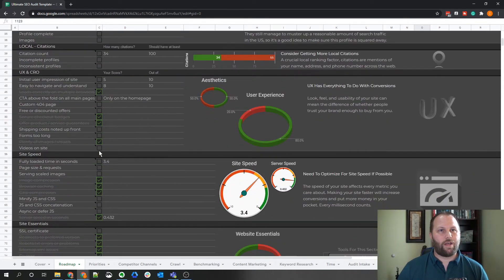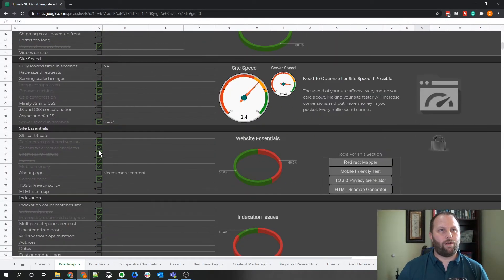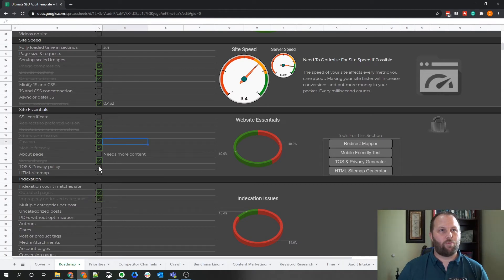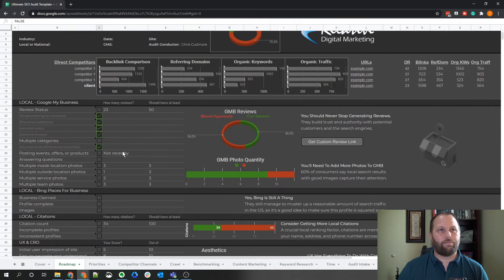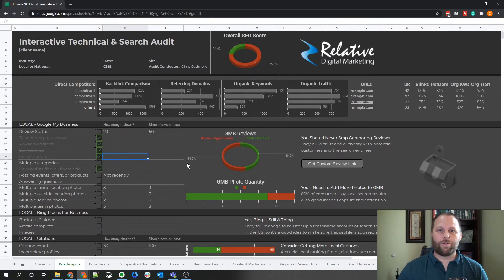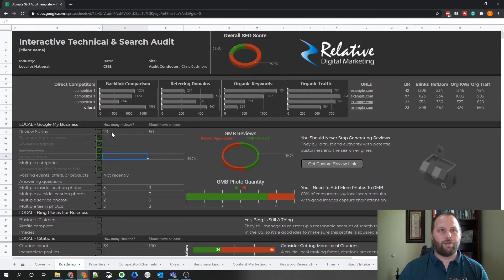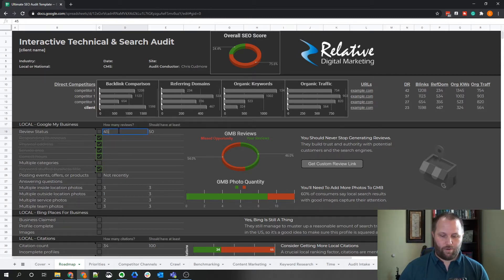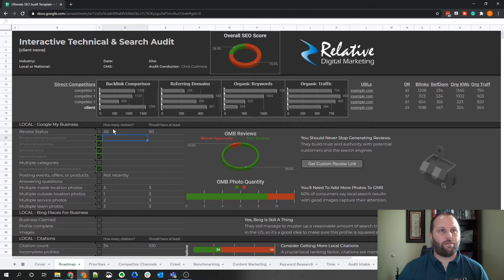An example would be down here, as you can see as you check more of these off, then you see that the graph changes there. The other graphs are updated using the fields that have zeros or numbers in them. For example, if we look at these reviews, there's 23 out of 50. If we change this to 45, obviously it updates the graph.